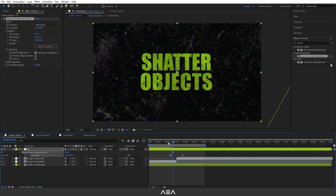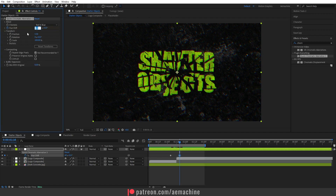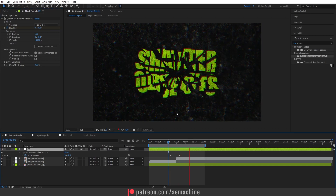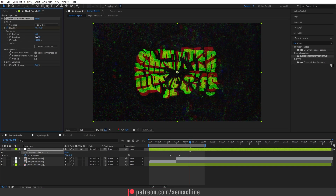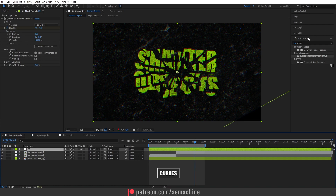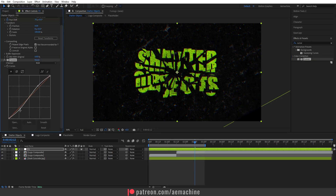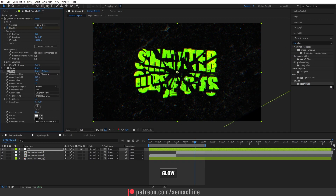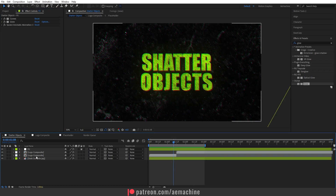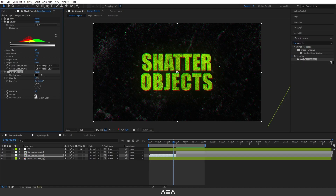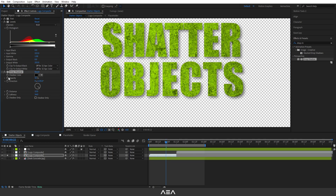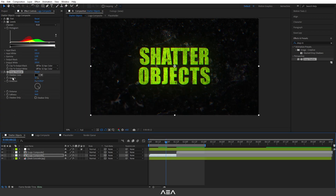Now if you check the animation you can see it looks like an earthquake effect. You can play with the positions and also increase the rotation — maybe 120 degrees, though that might be too much. Let's go with 70. You can also add a wiggle expression if you want, but this is easier. You can also give some rotation if you want. Now let's add a Curves effect and give some color grading like this. You can also add a Glow effect — not too much, just something subtle like this.